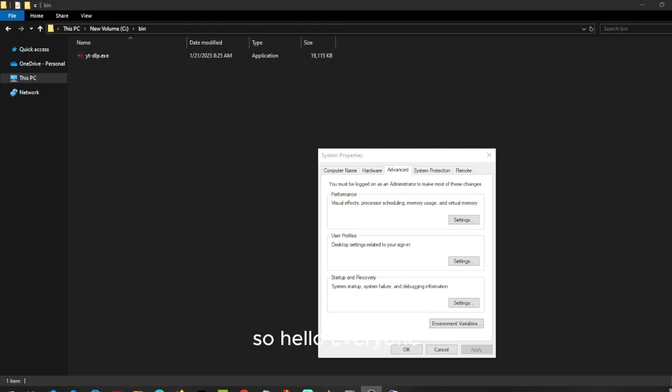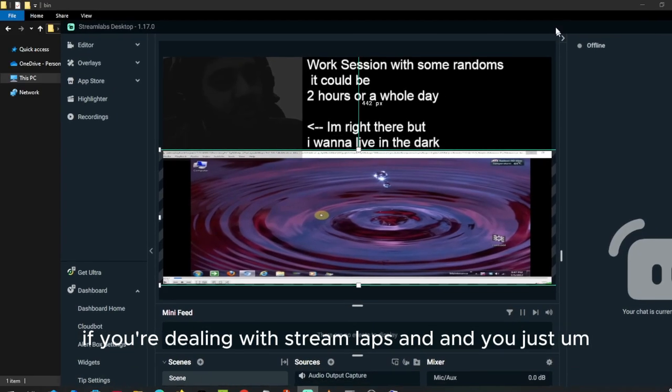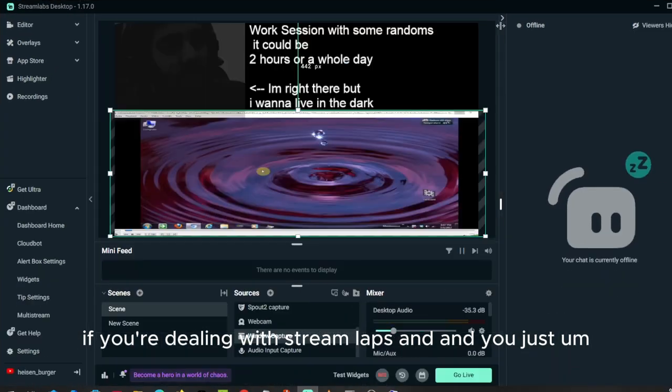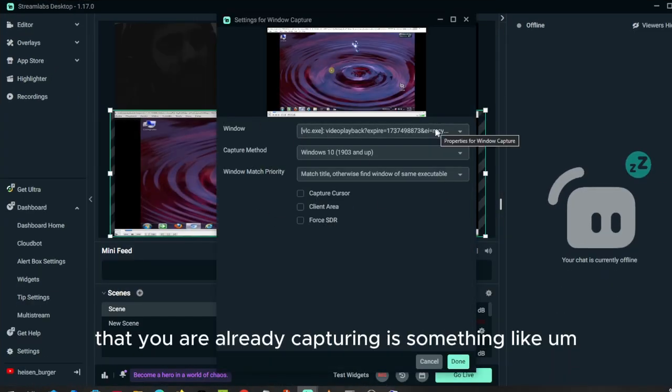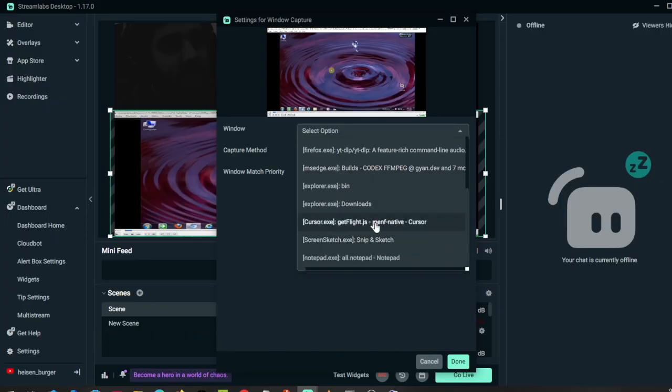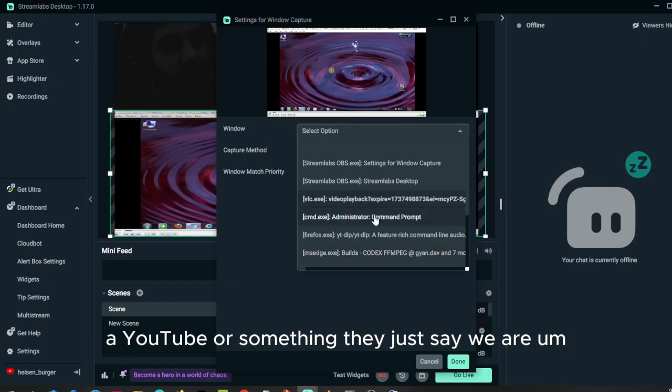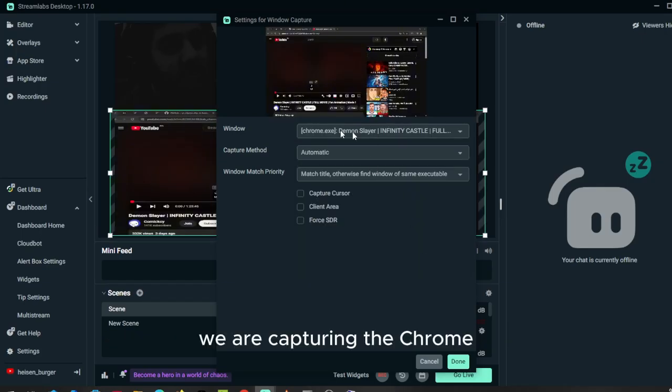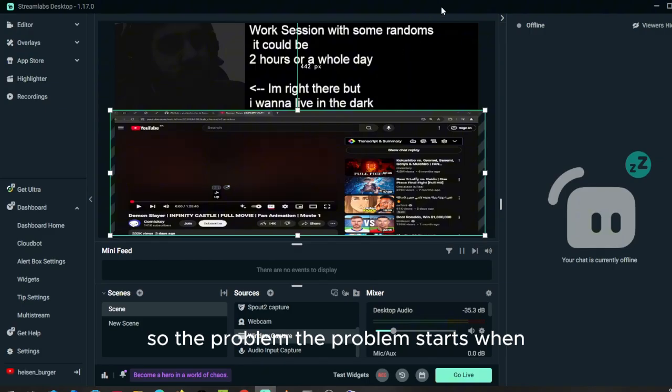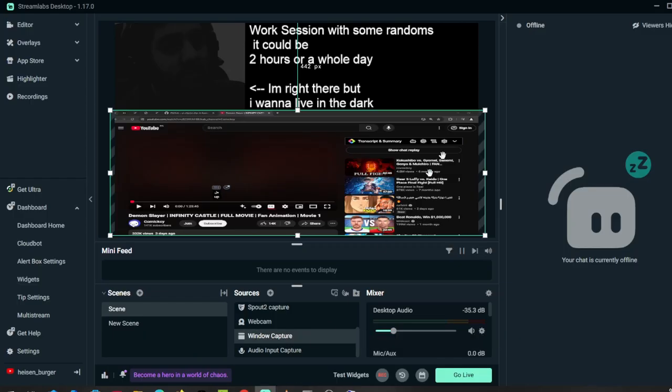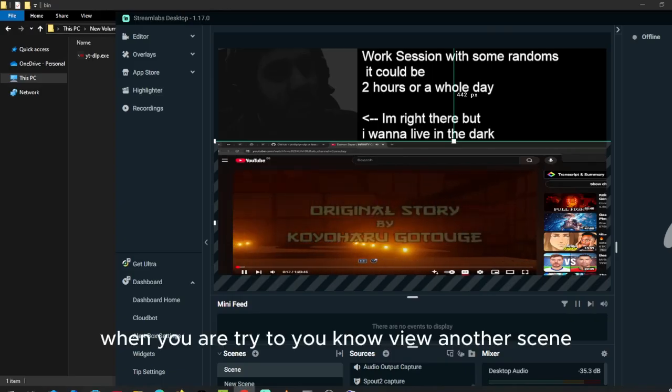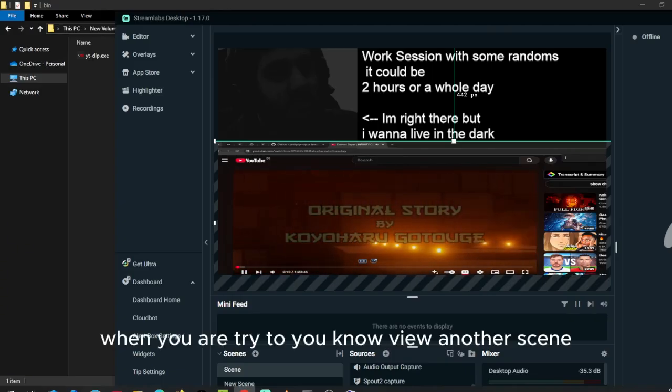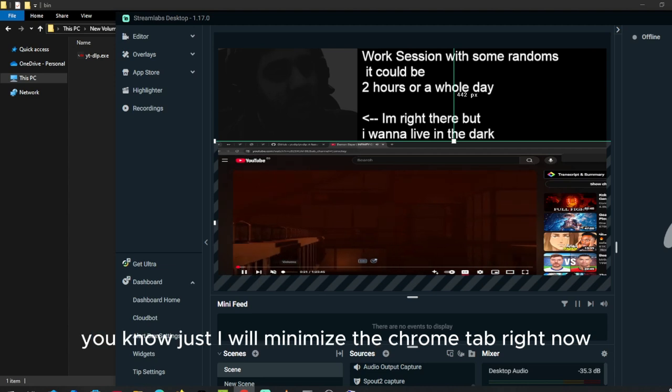Hello everyone. If you're dealing with Streamlabs and the window you're capturing is something like YouTube, they just say we're capturing the Chrome view right now. So the problem starts when you're trying to view another scene.